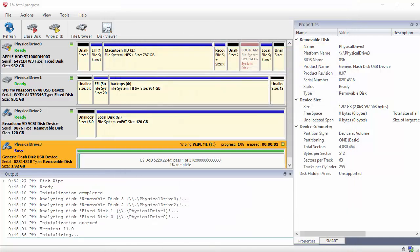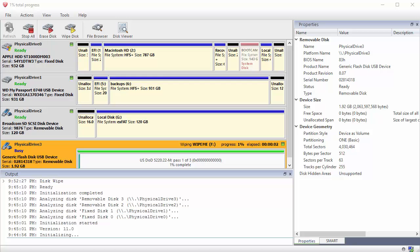The amount of time it takes to complete this process is dependent on the size of the drive or volume being erased and the write speed of the drive.